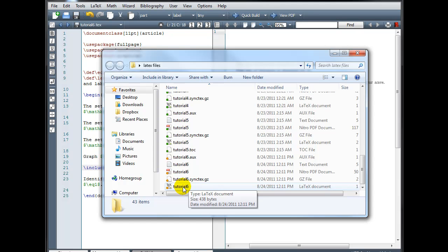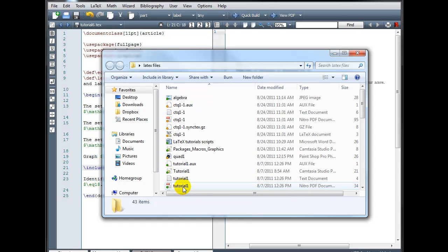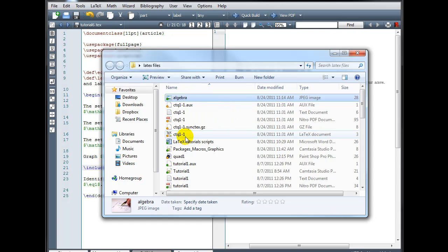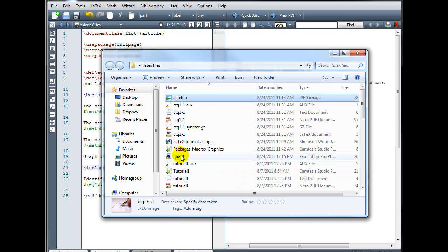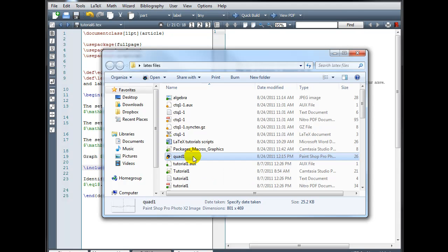So I need to save my images in this exact same folder. And I've already done that. I have two images in here. I've got a JPEG image called Algebra, and I also have a PNG image called Quad1.